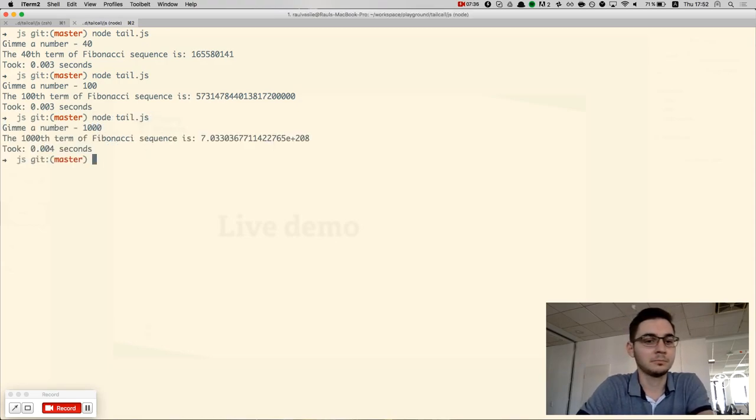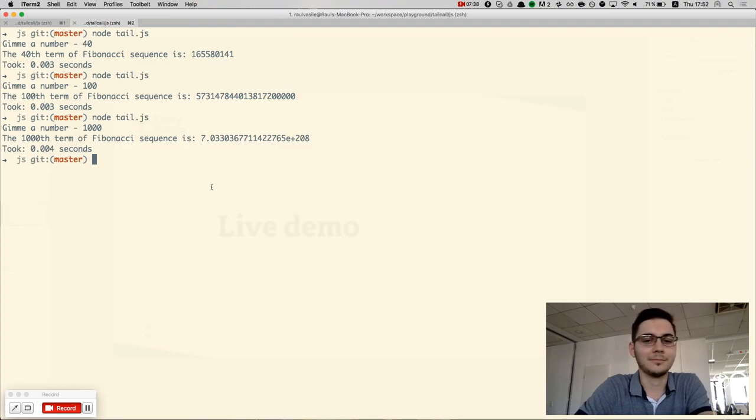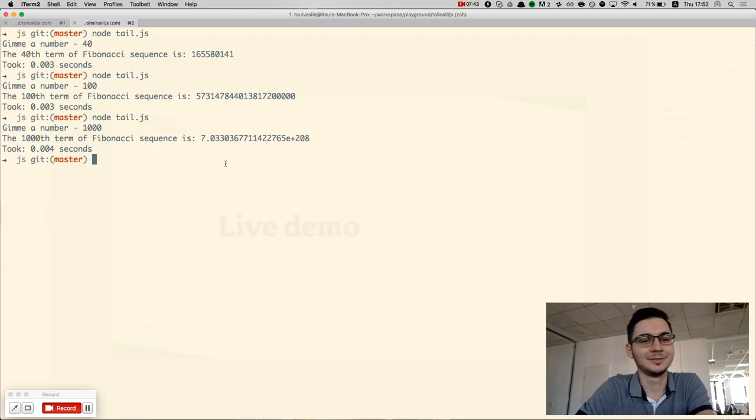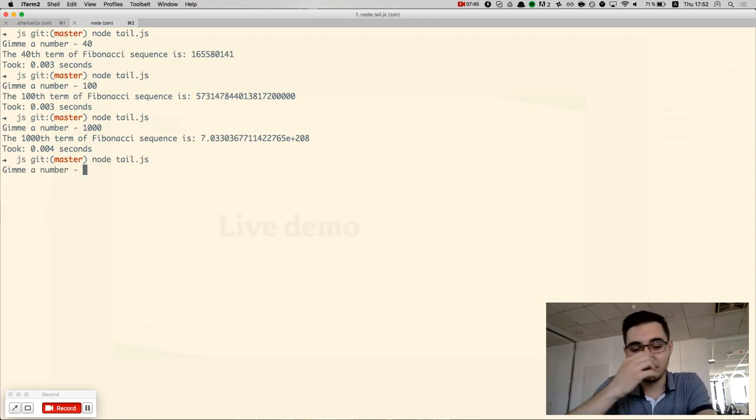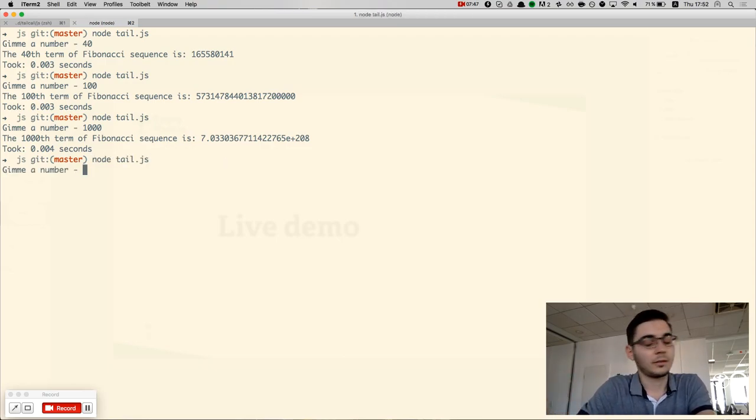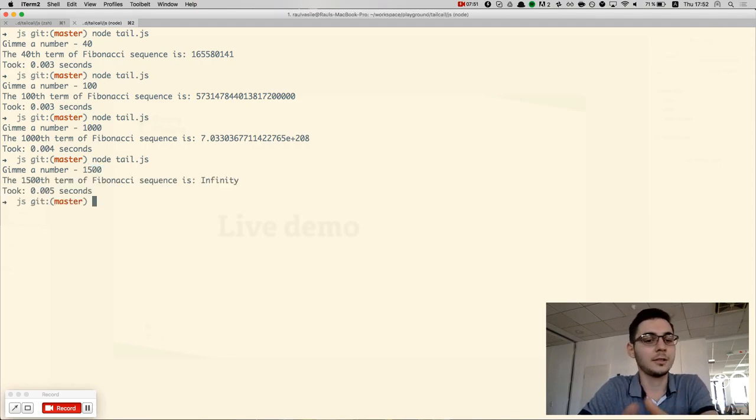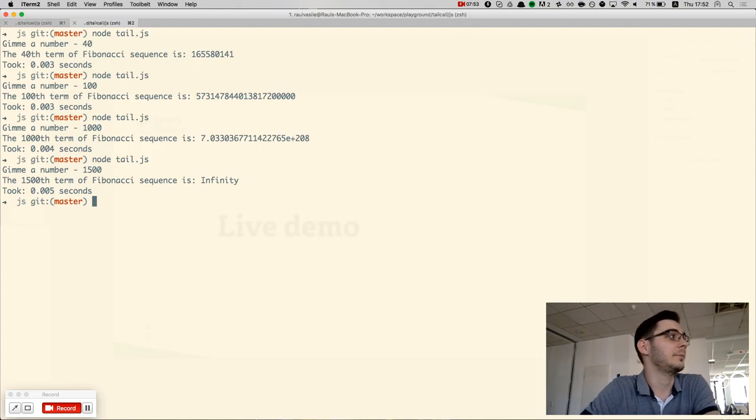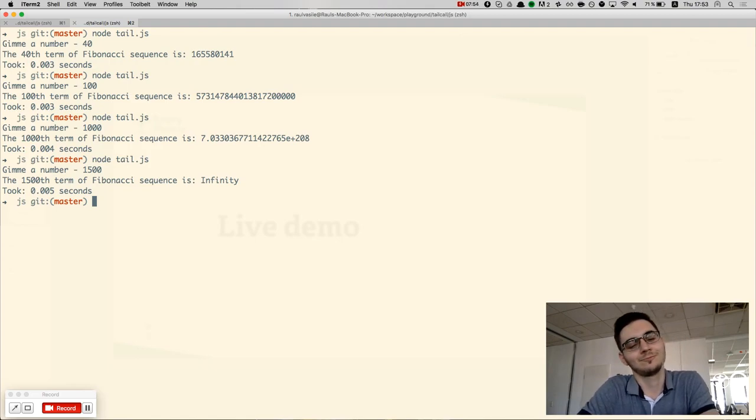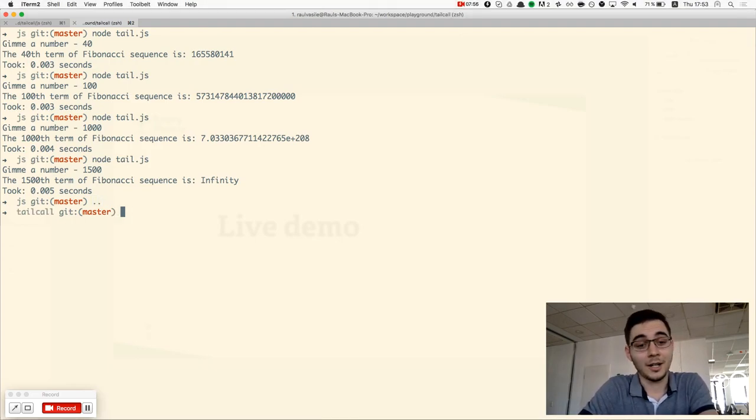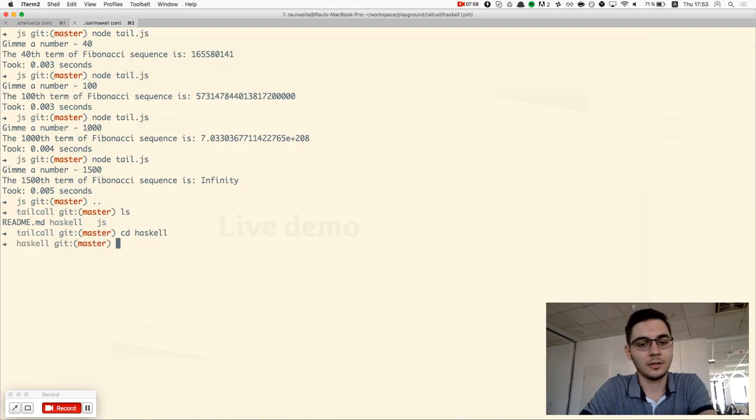1,000. It's not a human-readable value. But because this code is written in JavaScript, if I go to 1,500, the result will be infinite. This is why I also wrote the code in Haskell.